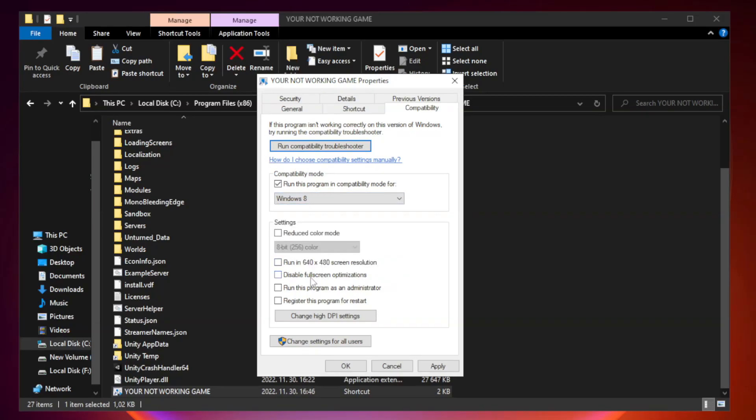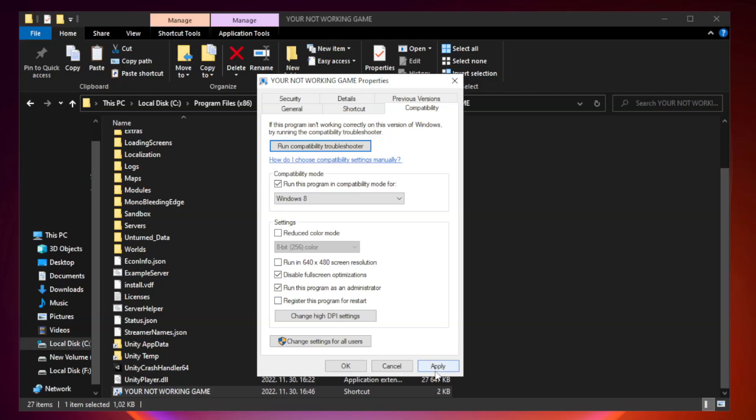Check Disable Fullscreen Optimizations. Check Run this program as an administrator. Apply and OK.